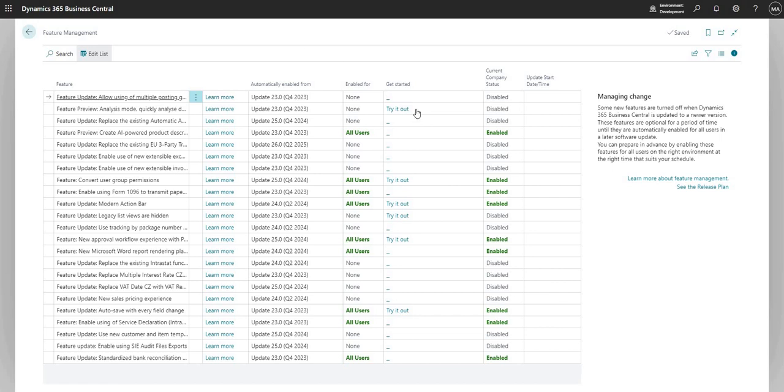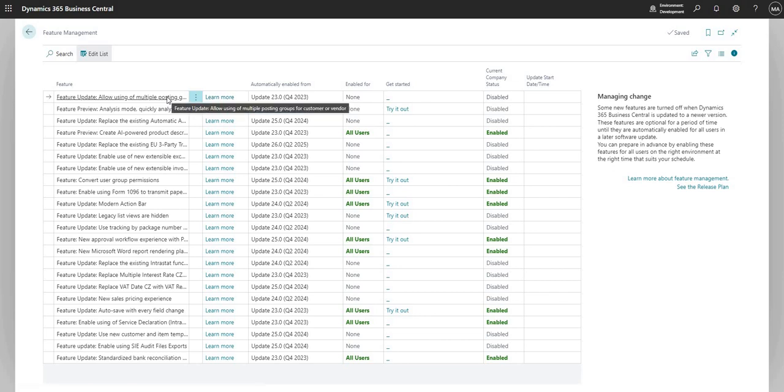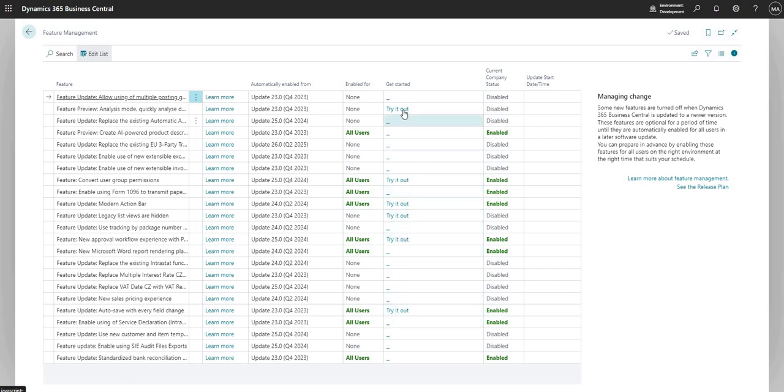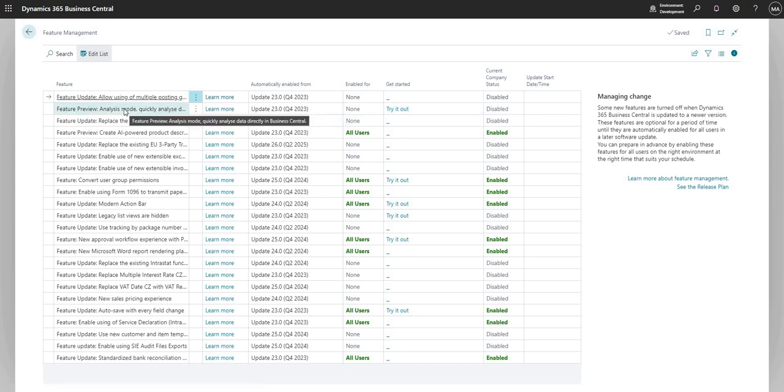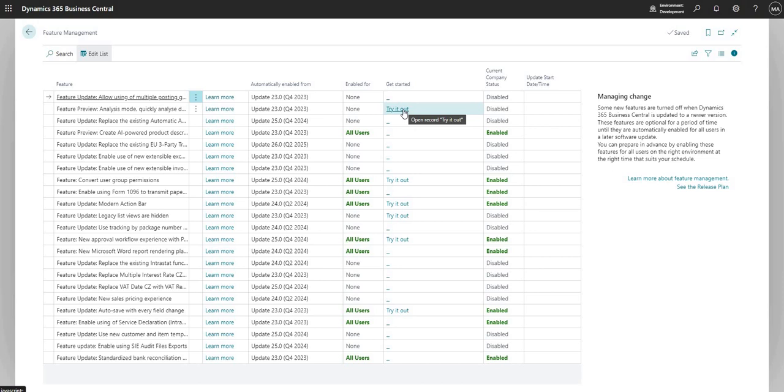The next field here is get started. You can see I don't have an option here for the allow using of multiple posting groups, but for a few other of the features which are coming into BC I do have the try it out function here. The second line here is for the feature preview of analysis mode which allows me to quickly analyze data directly in Business Central.